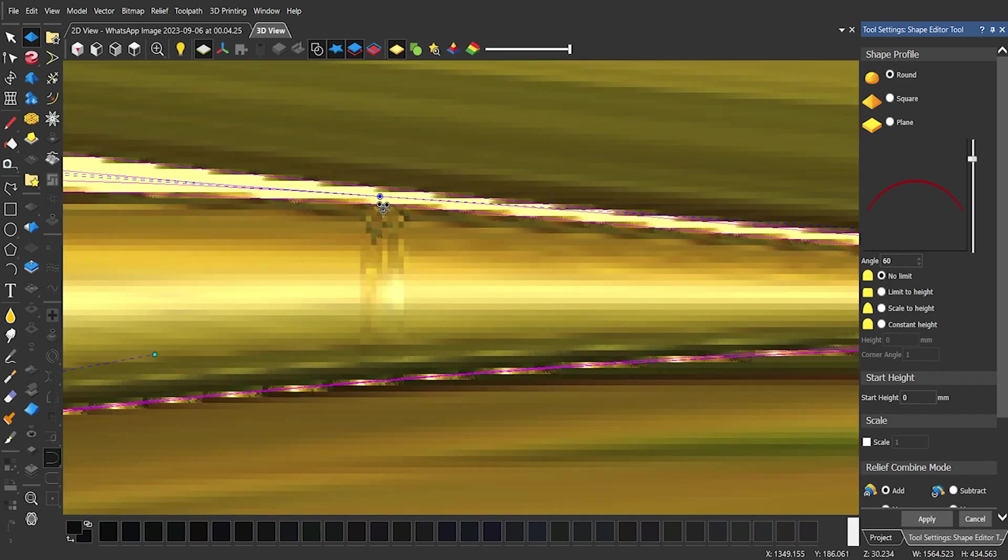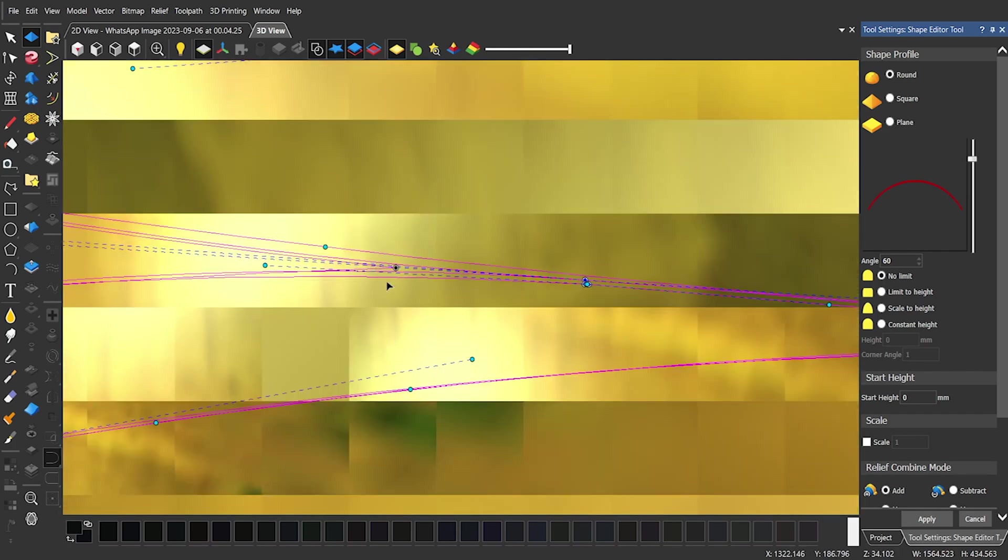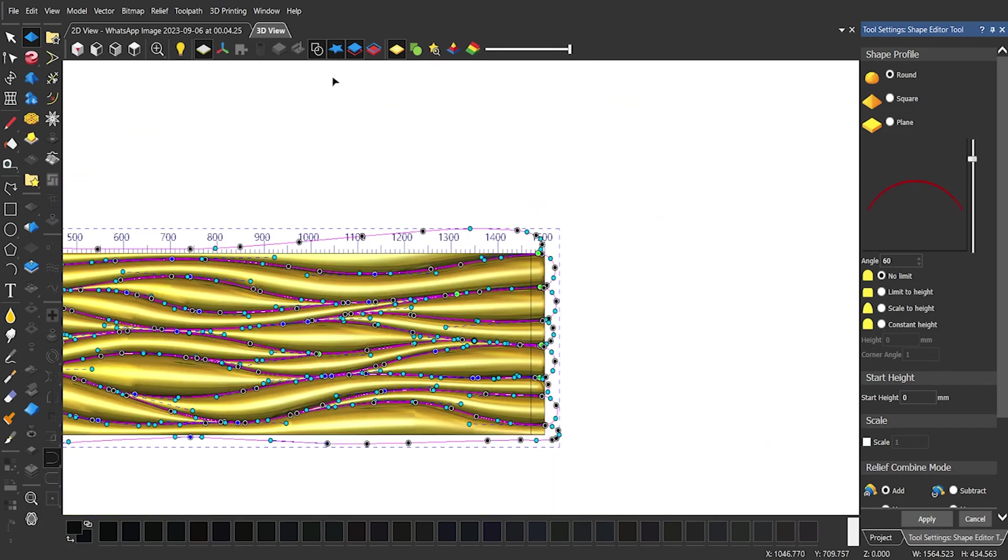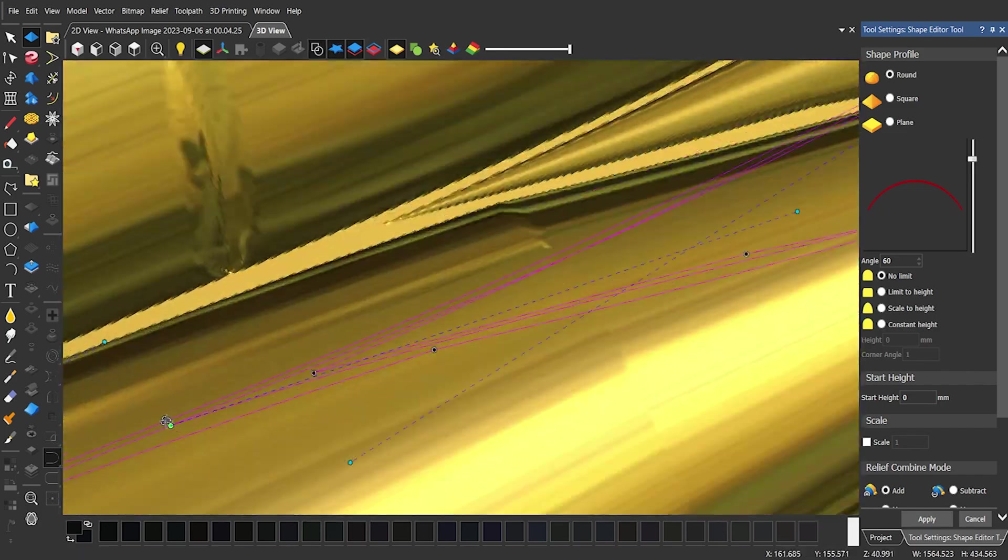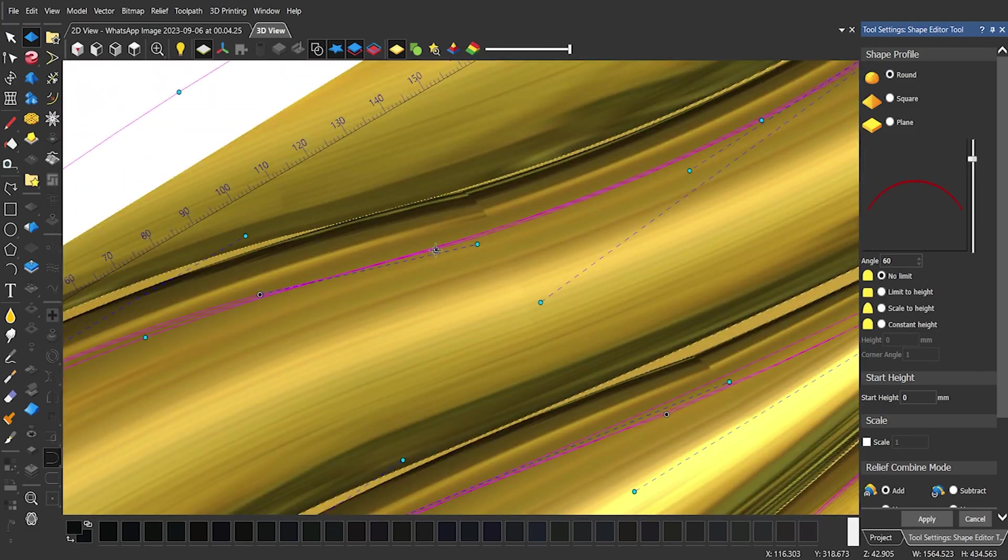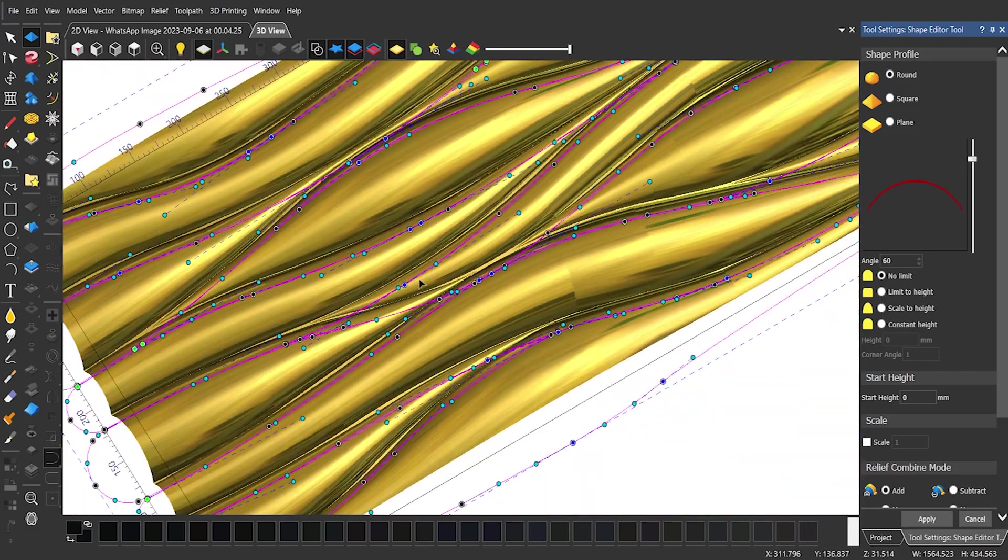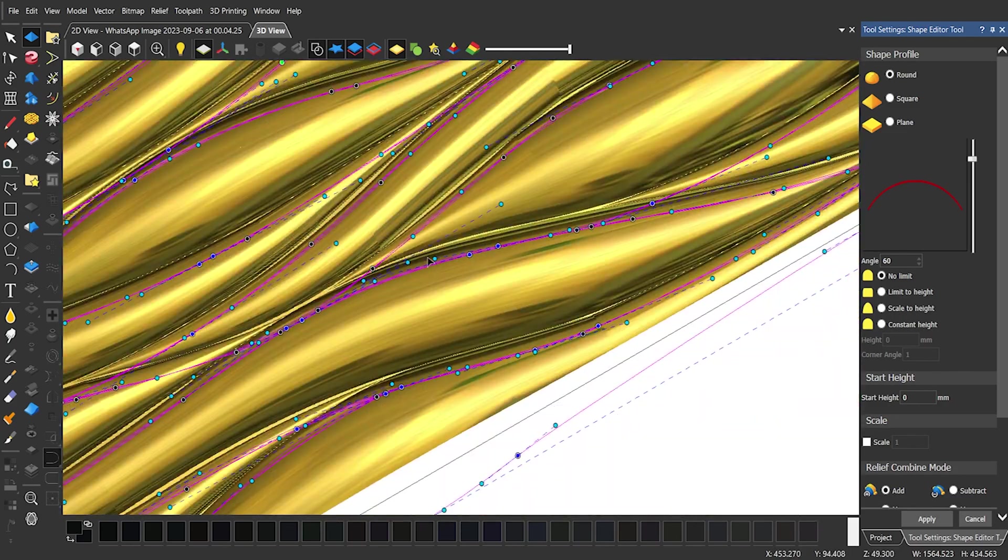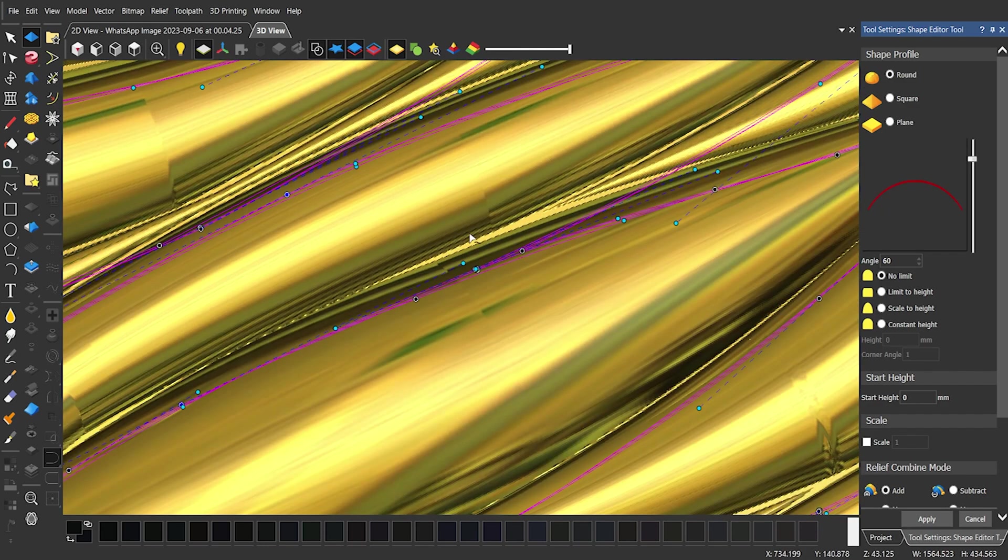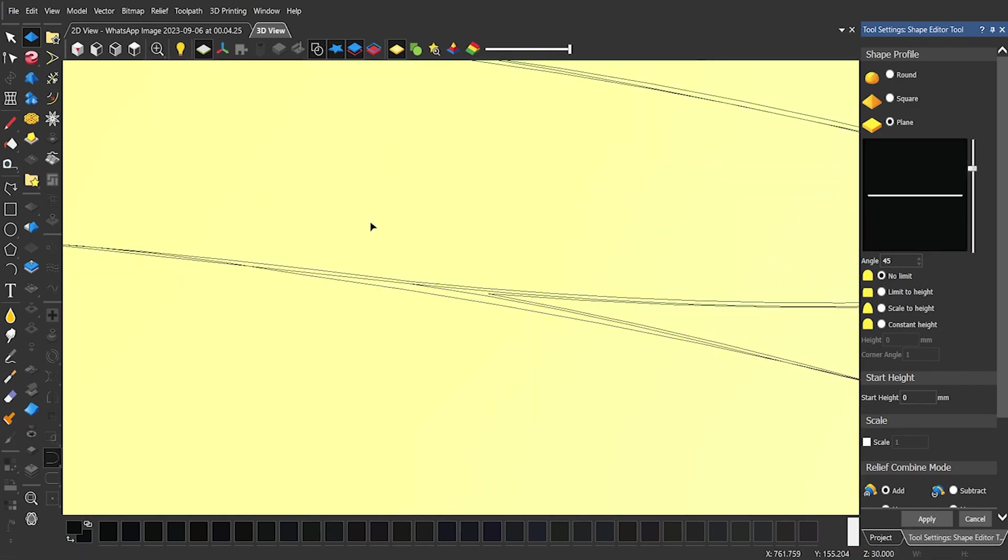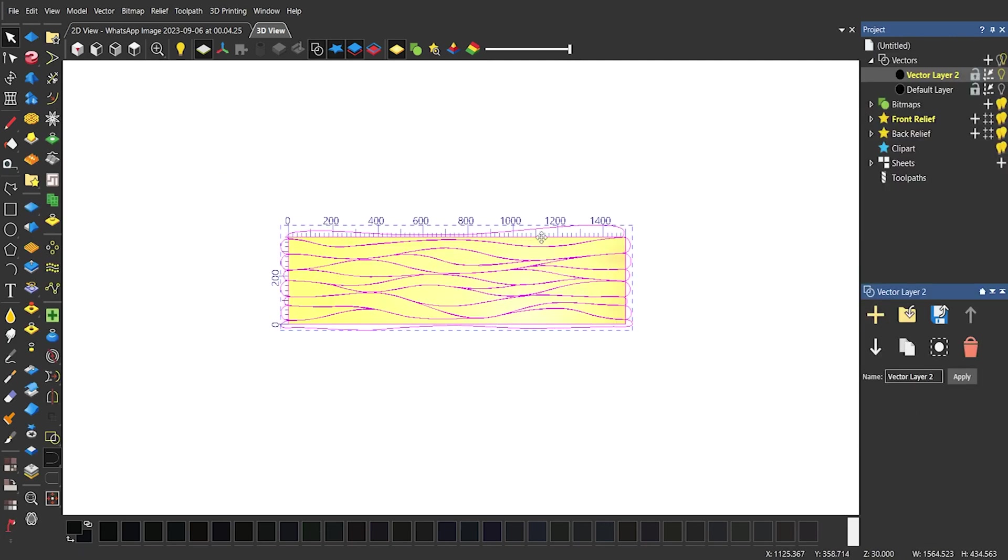Before that convert the sharp points to smooth points by finding those points and pressing S on those particular points. Repeat the process once again to see if there is any point left.